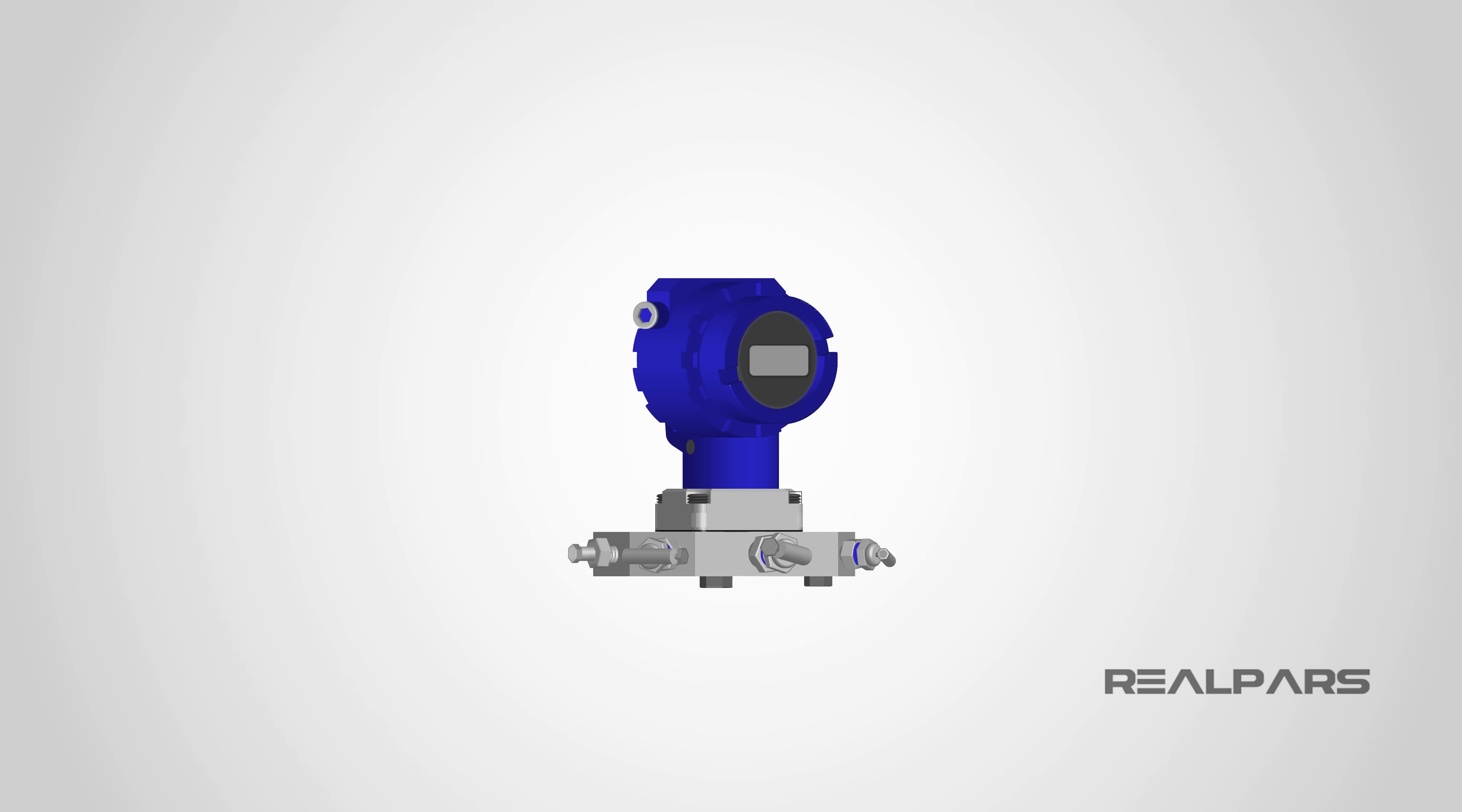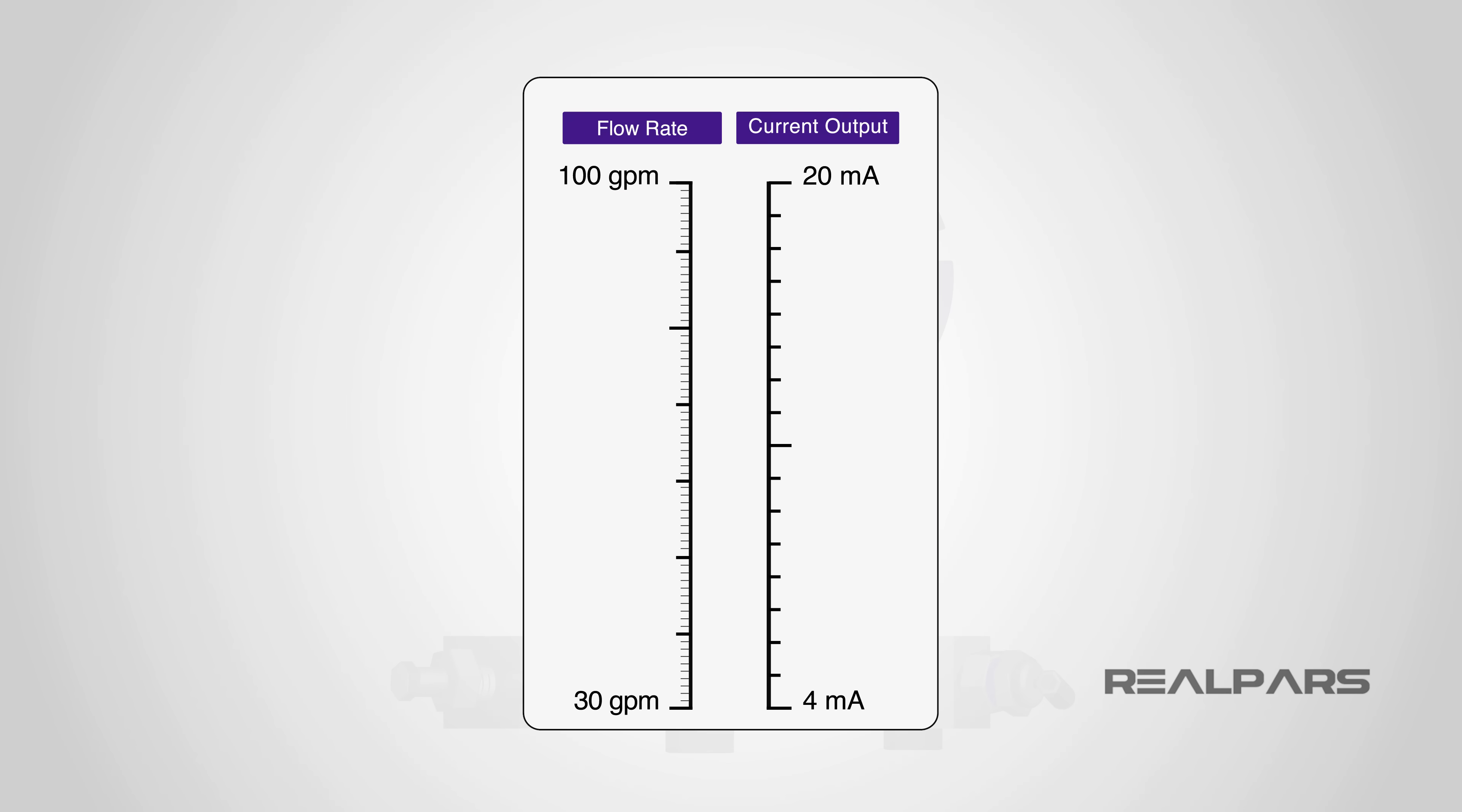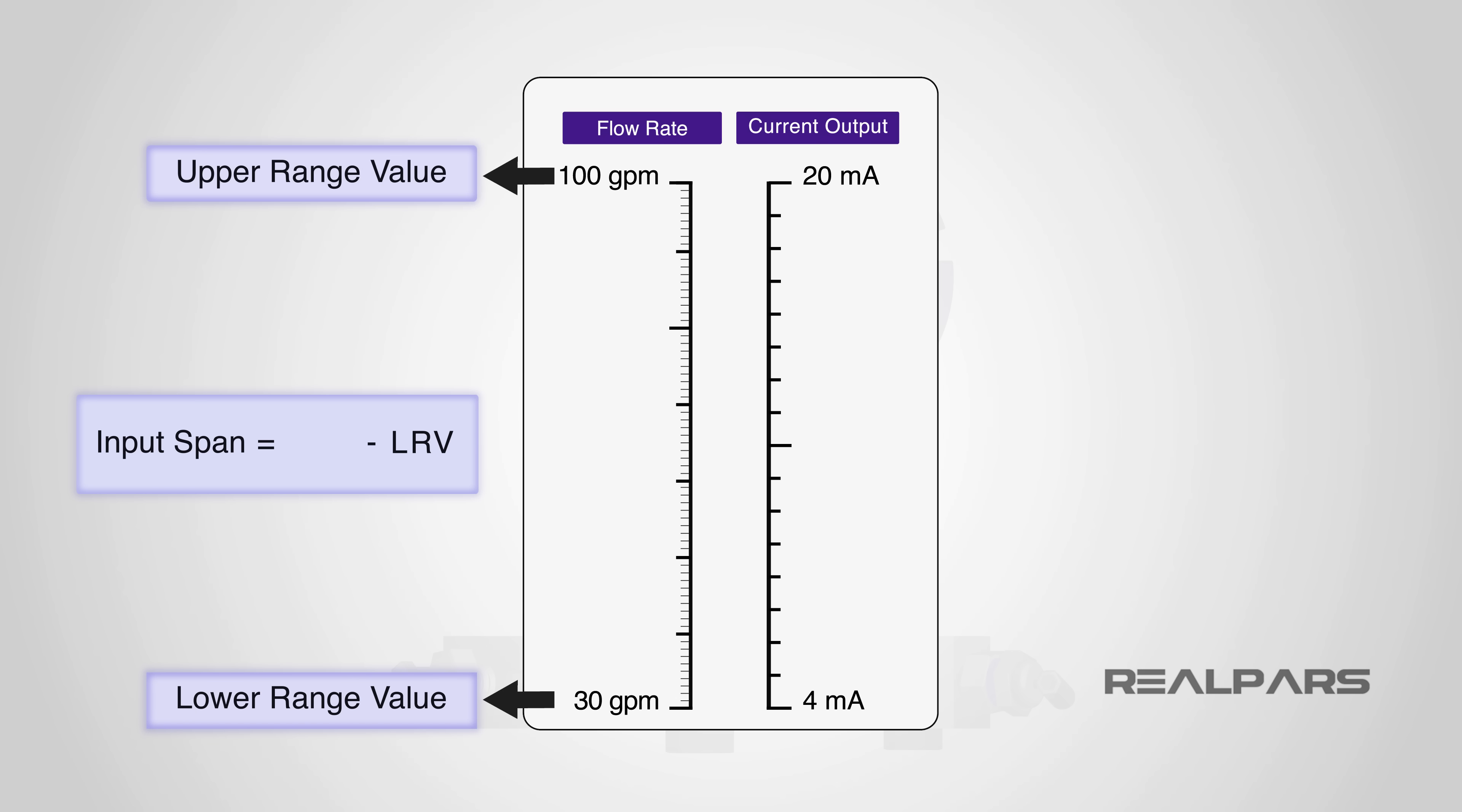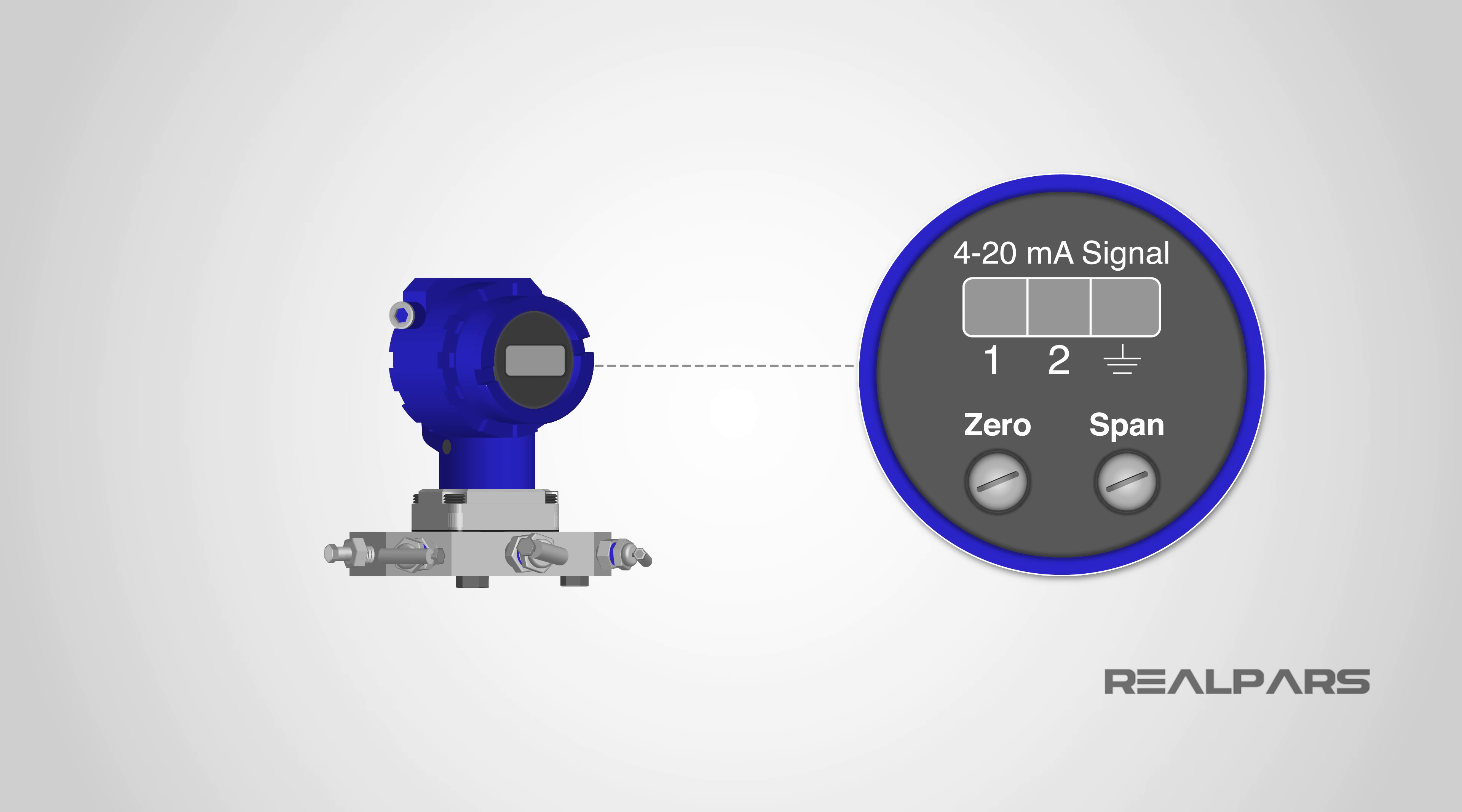Let's review what we've discussed. An instrument is calibrated when its output corresponds to a specific input across a specific range of inputs. The input span of an instrument is simply its lower range value subtracted from its upper range value. Zero and span are the names of the adjustments made in order to calibrate an instrument.